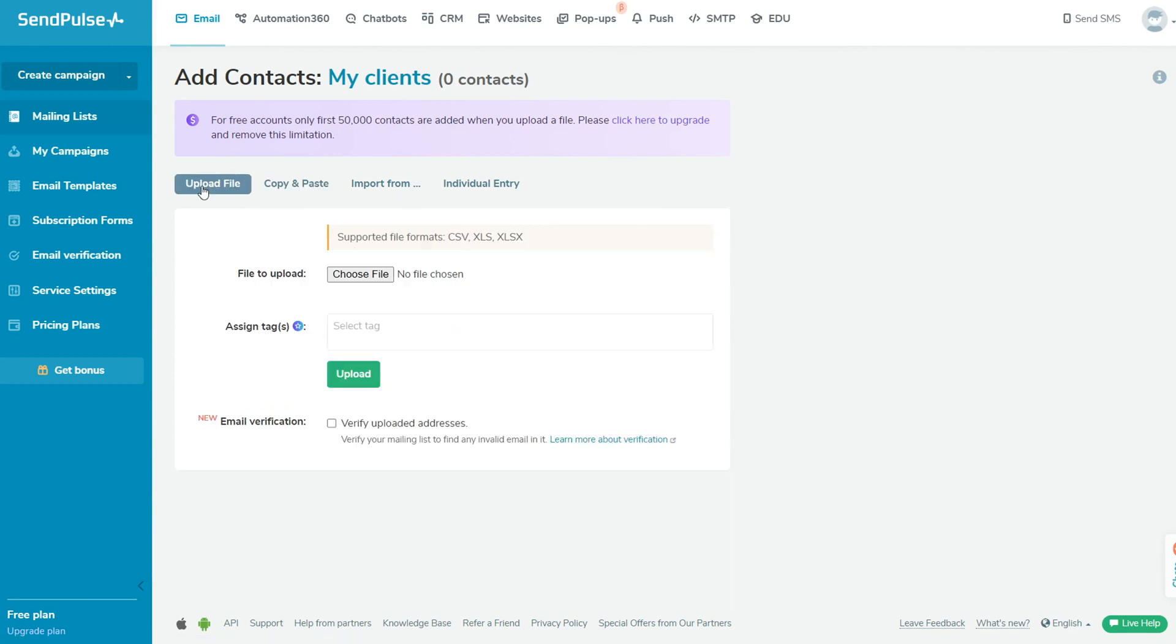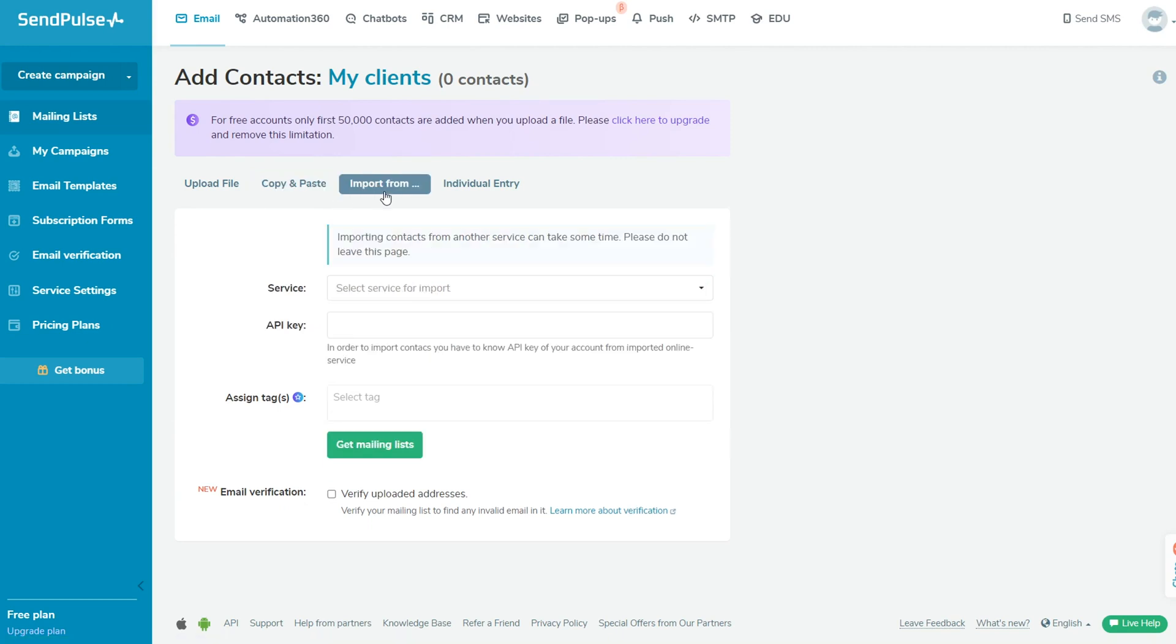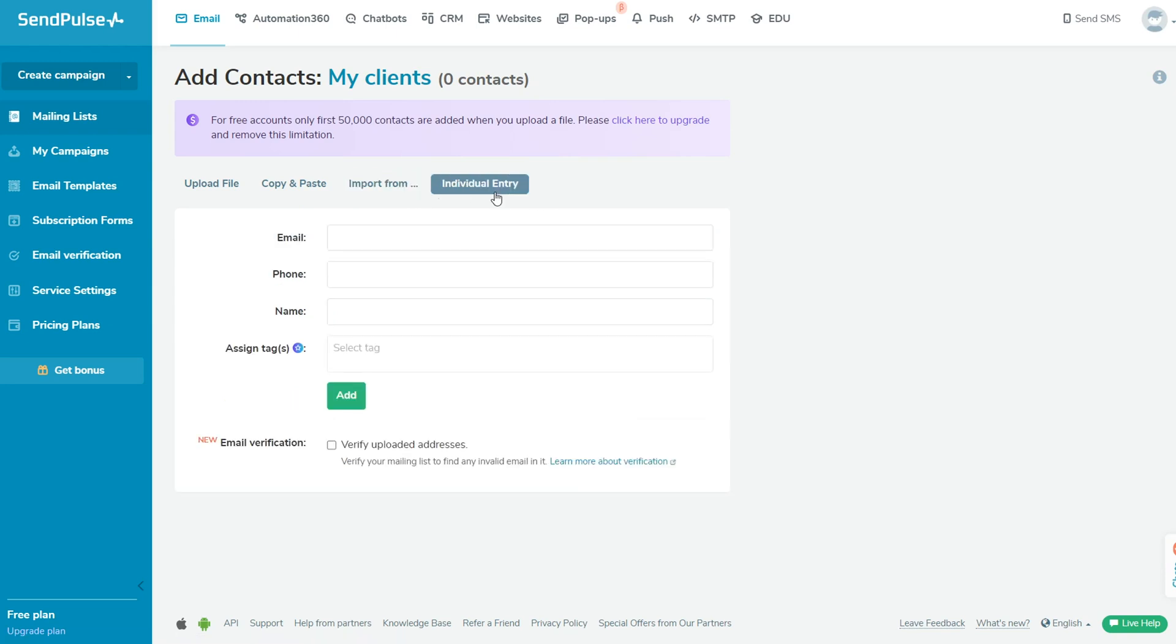On a paid plan, you can also assign tags to all your important email addresses to segment them later. To verify your email addresses, select the Verify Uploaded Addresses checkbox. Email verification will help you to identify invalid and unavailable email addresses and remove them from your list.